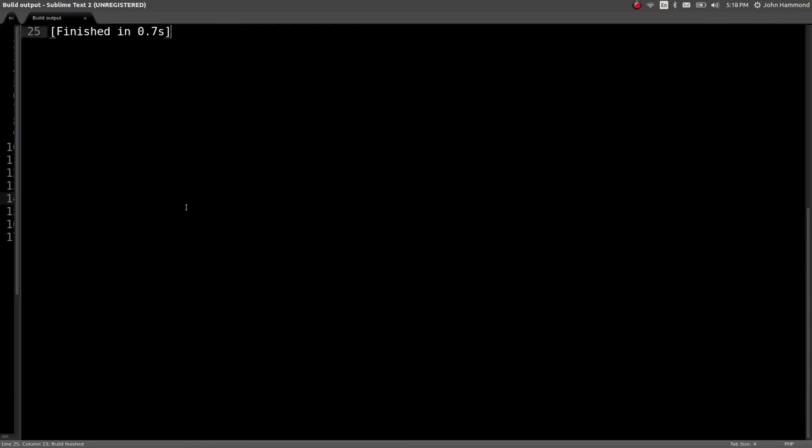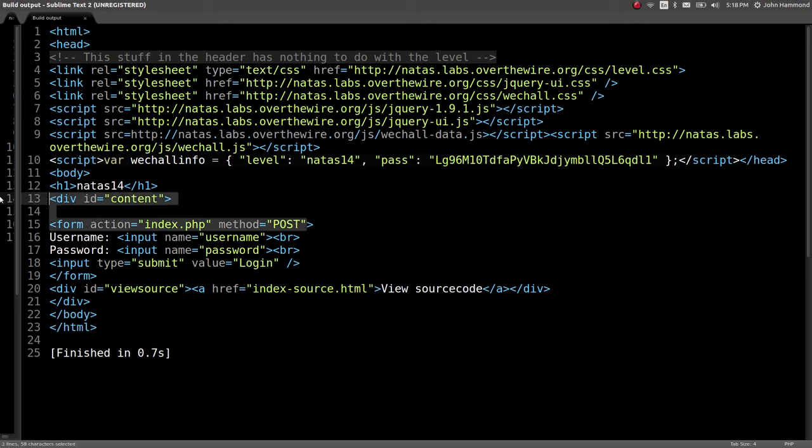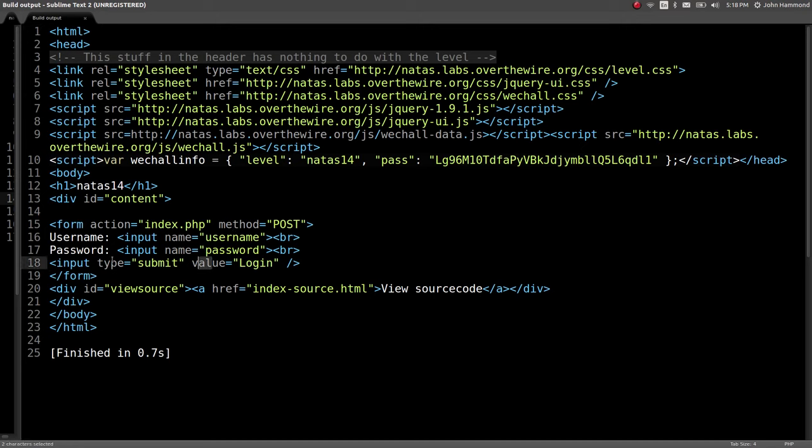Going to run that script, it looks like the page is pretty simple. There's just a form, post method, with a username and password, and a login button. Nothing else. Let's take a look at the source code and see what this is really doing here.